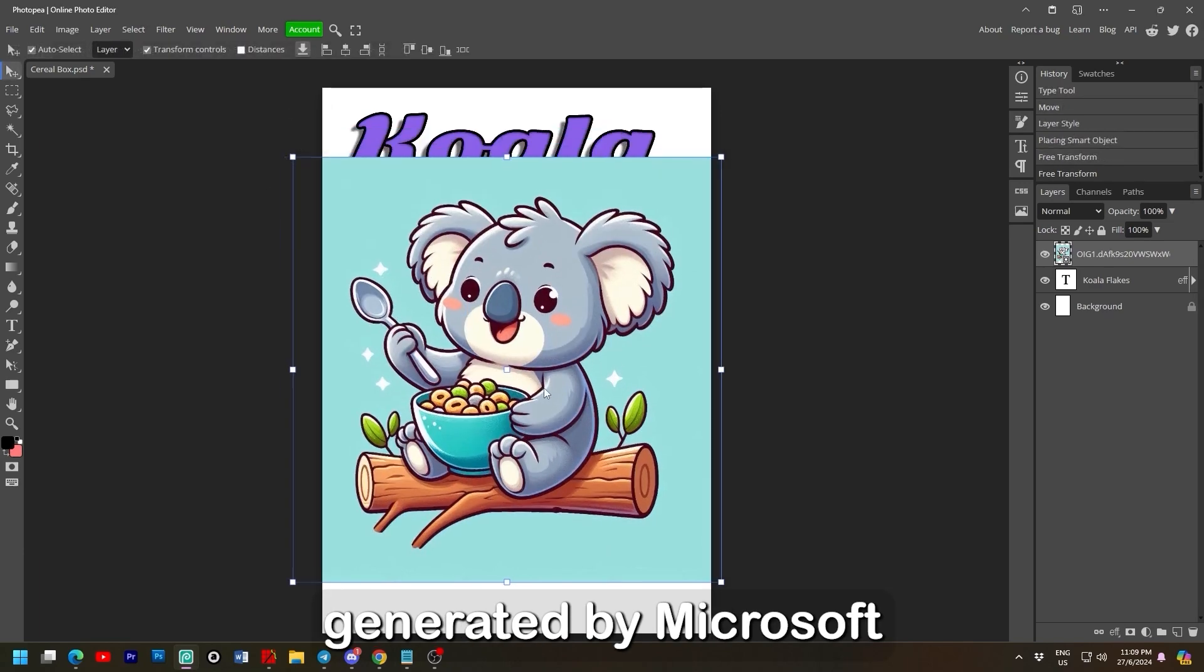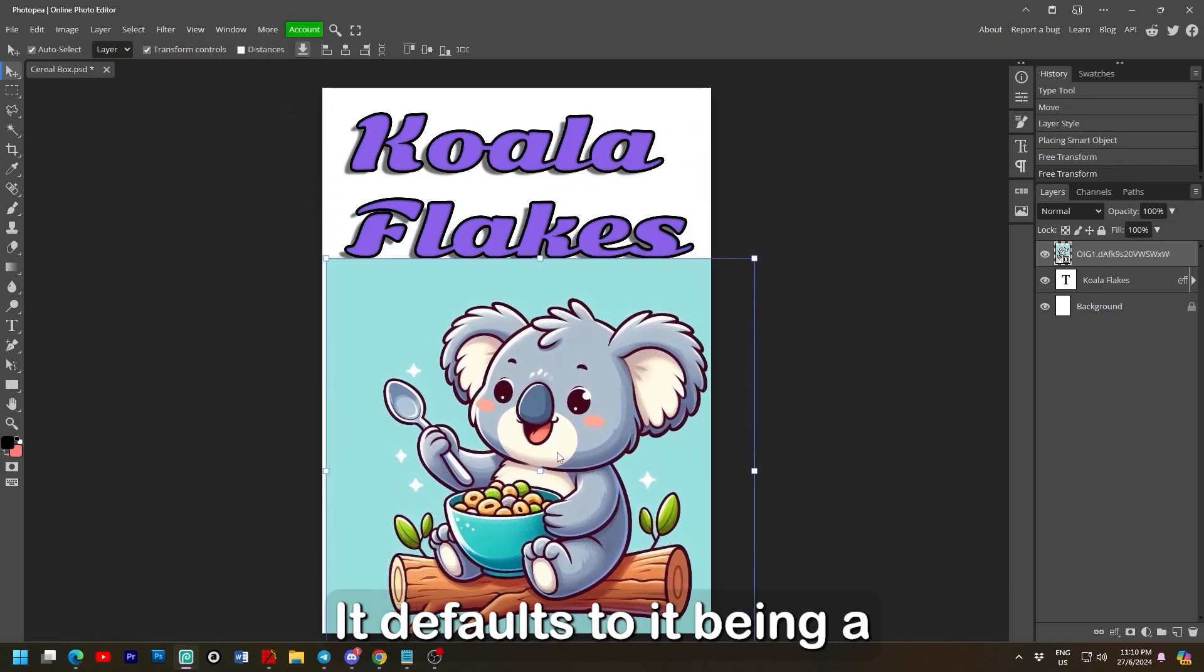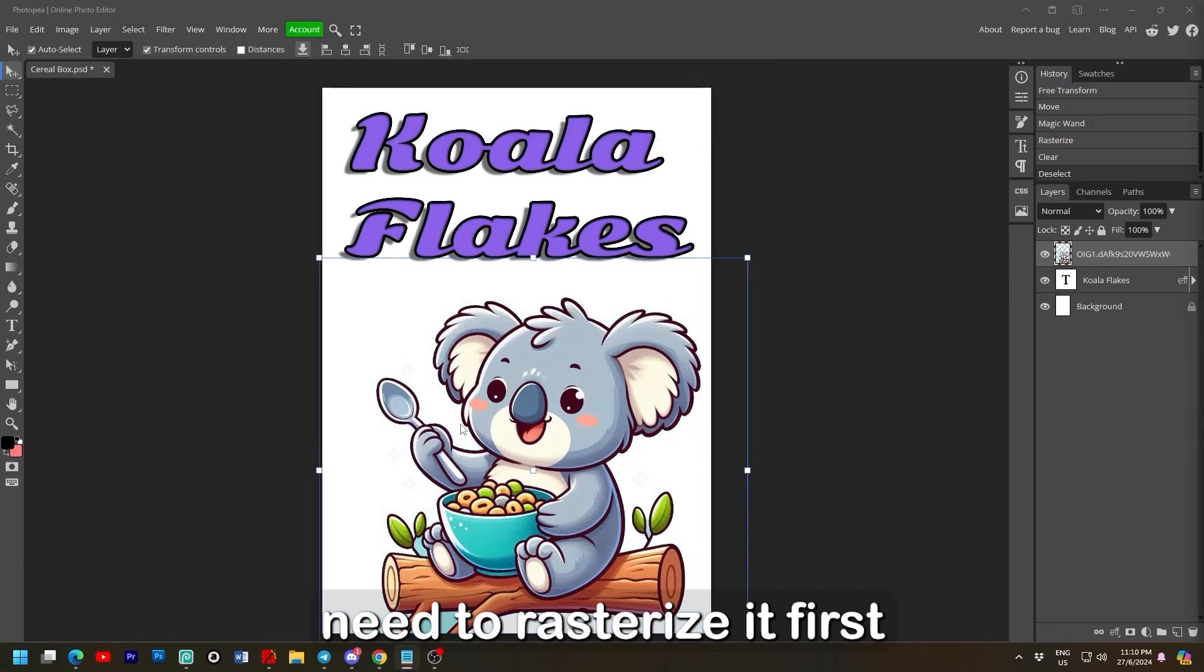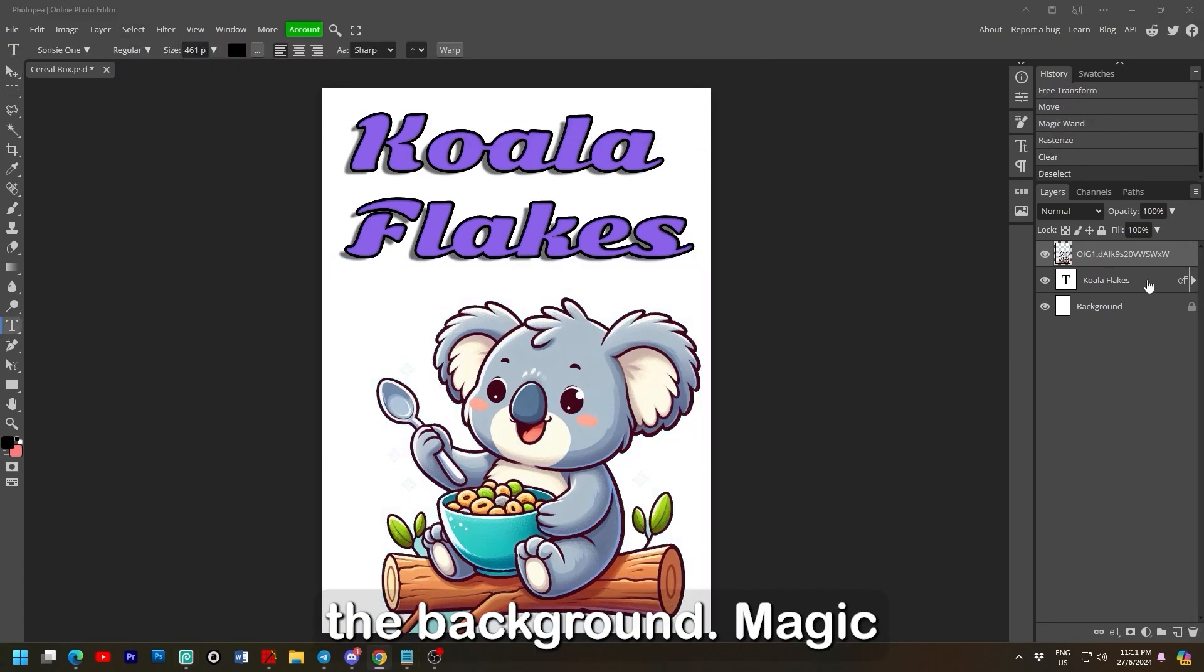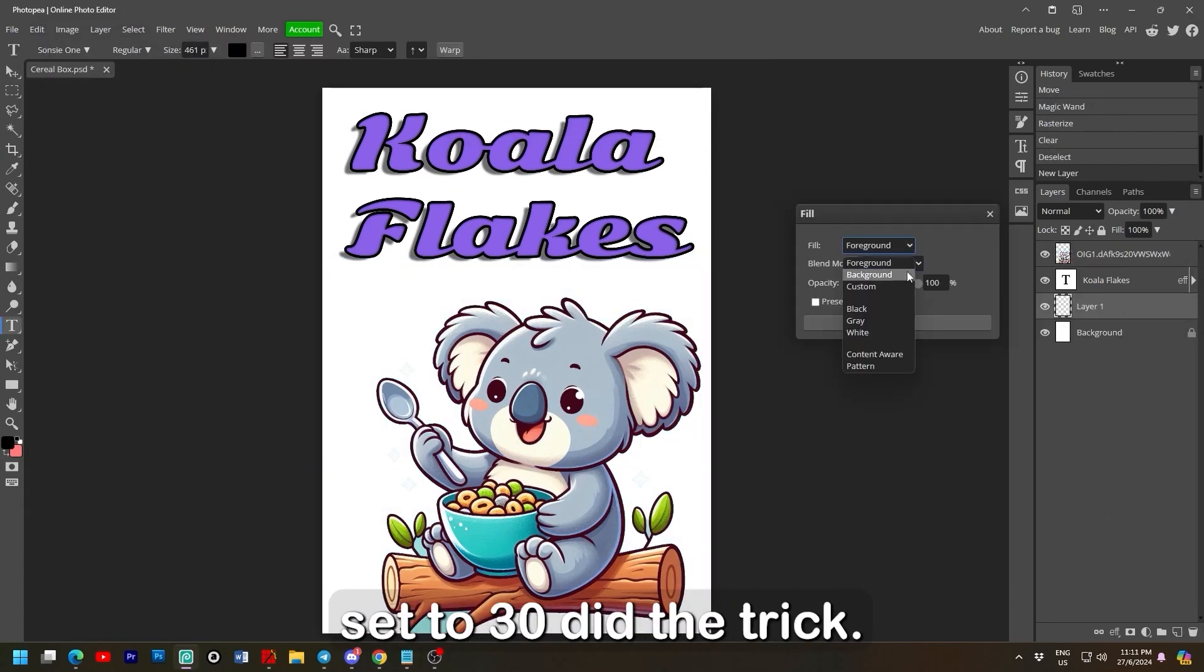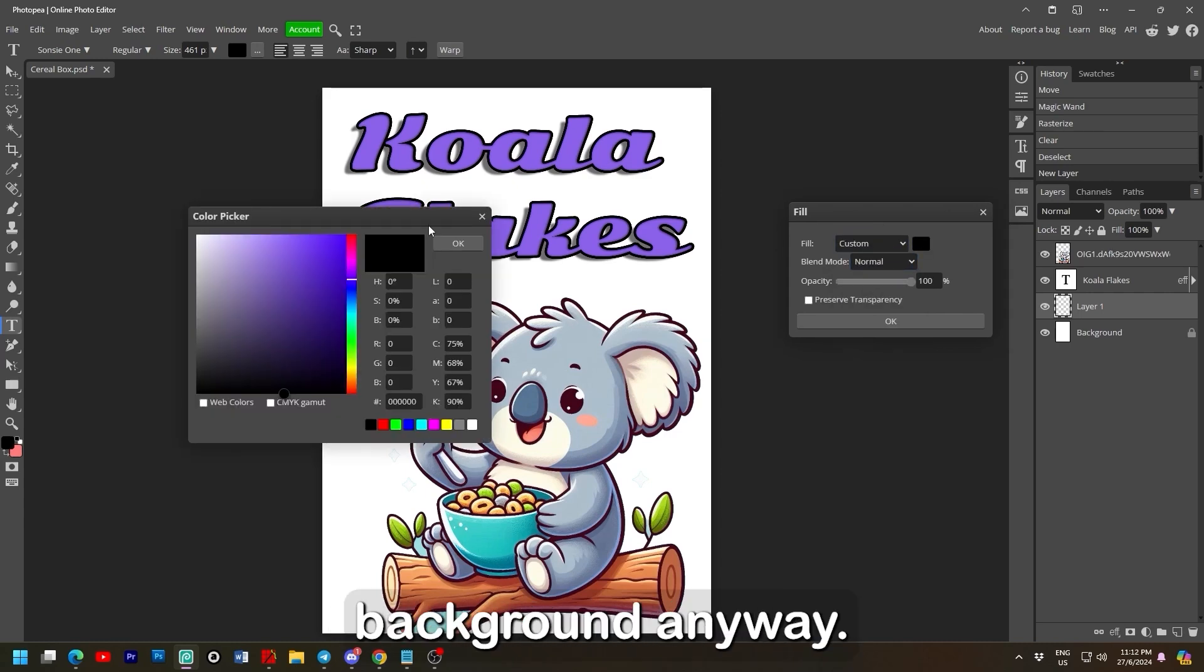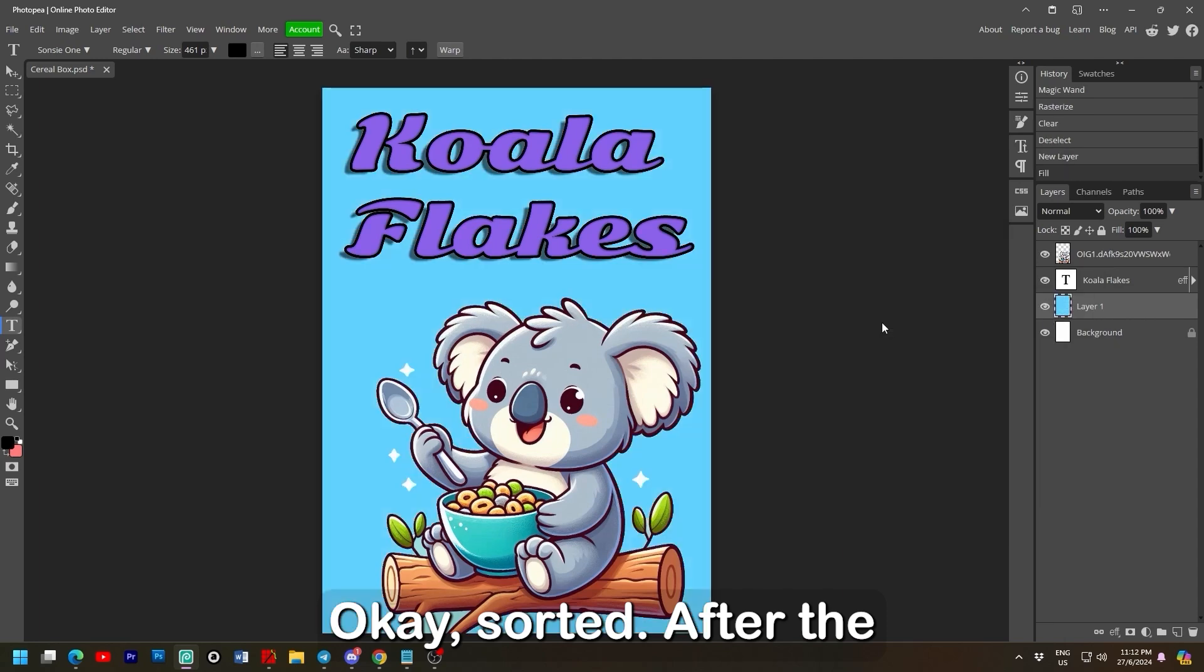Open and place lets me insert the koala eating cereal directly into the image. That was generated by Microsoft Copilot by the way. It defaults to it being a smart object so you need to rasterize it first before you can remove the background. Magic wand with tolerance set to 30 did the trick. Then I changed my mind and decided to give it a blue background anyway. Edit, fill, custom. OK sorted.